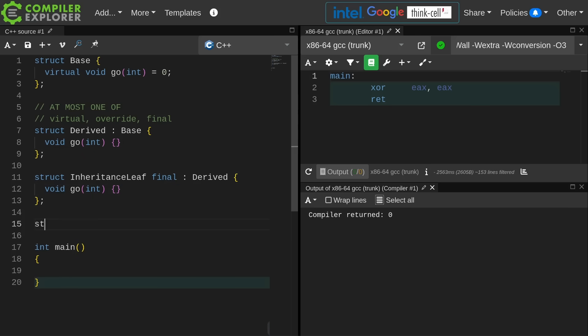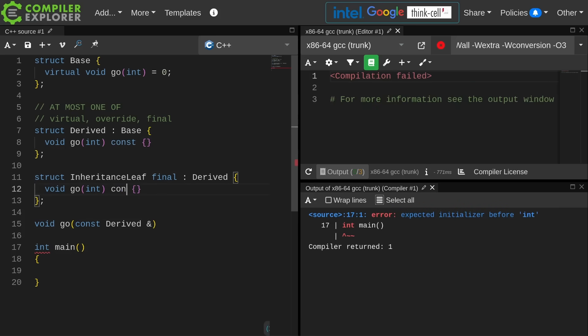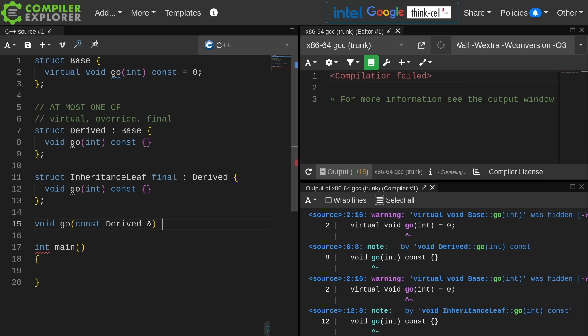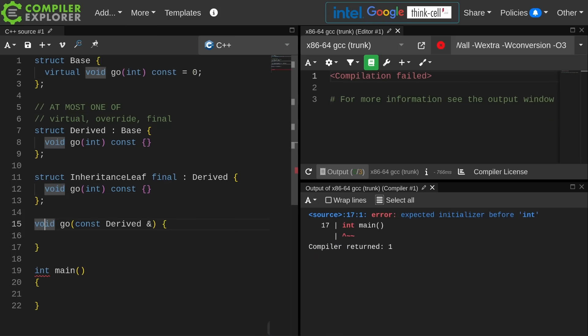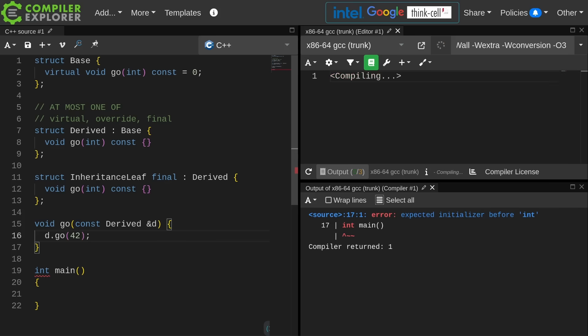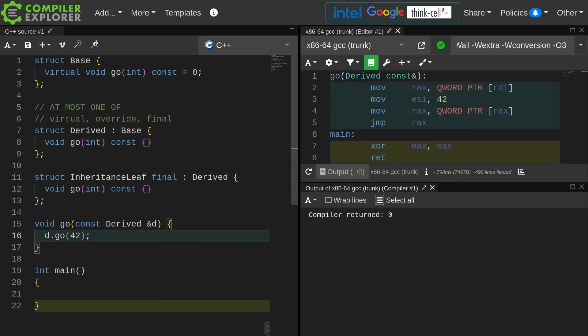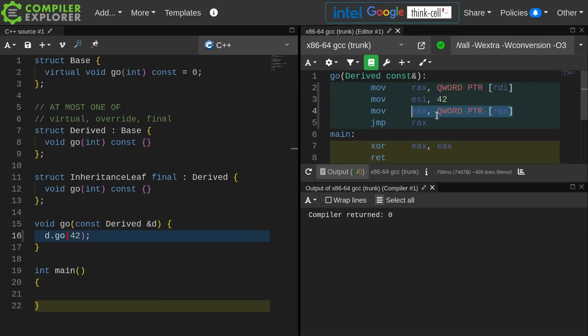Now if I have a function that takes a reference to a derived object, and in here I call d.go(42). At this point in the compilation the compiler has no way of knowing which function I'm calling. You and I can look at this and see that it's got to be either derived or inheritance leaf, but the compiler doesn't know that. It knows that I am calling a virtual function. This is a thing with a vtable. It's going to load a pointer to the vtable. It's going to load a pointer to the specific function that we want to call, and then it's going to jump to that memory address so that it can call the appropriate go function with the appropriate this pointer and the appropriate parameter 42 passed to it.